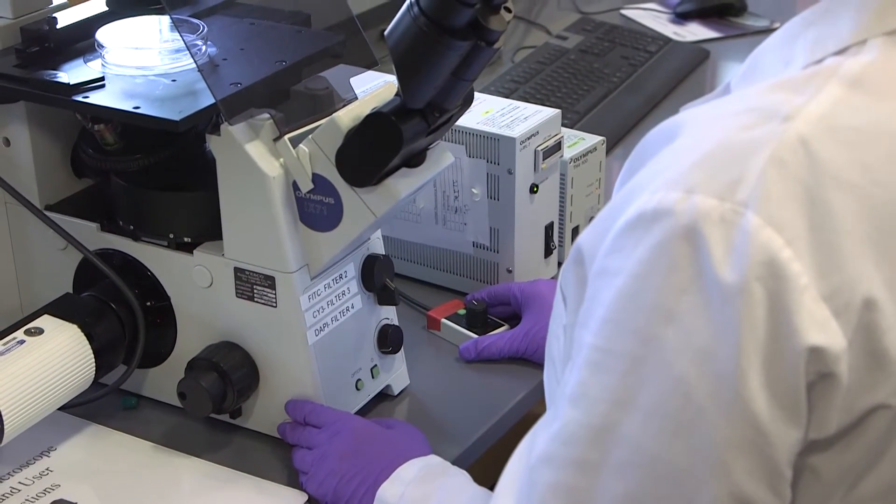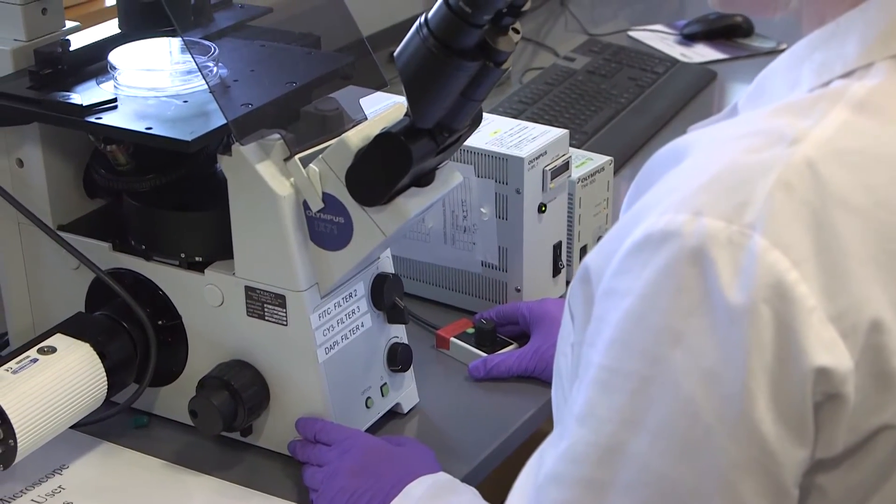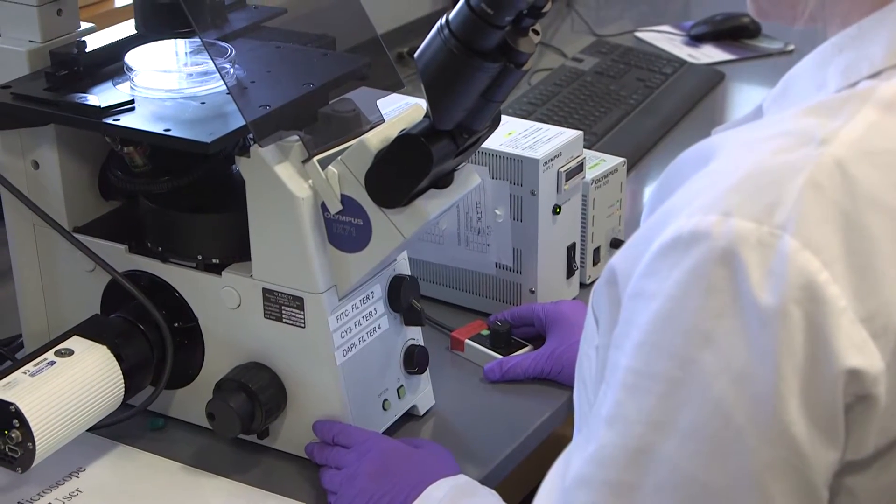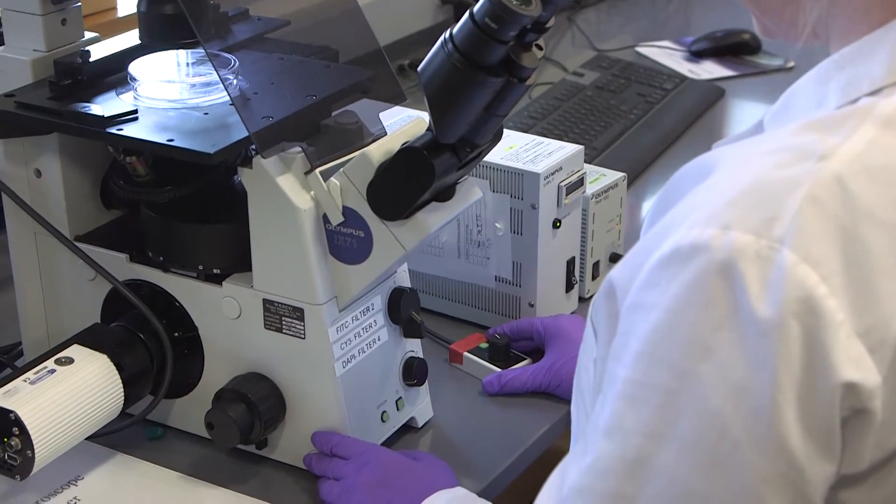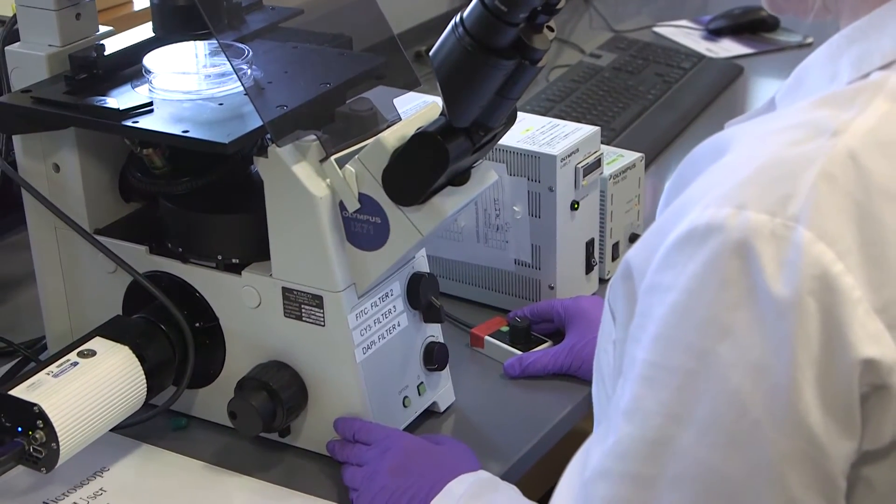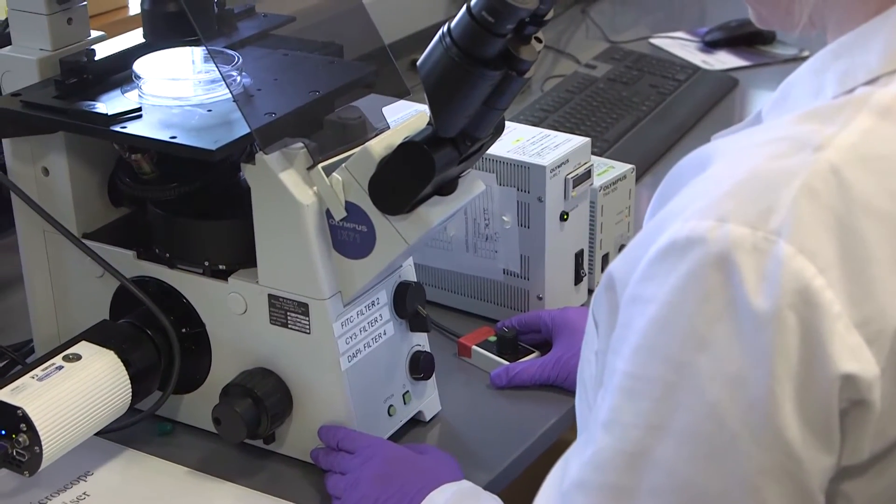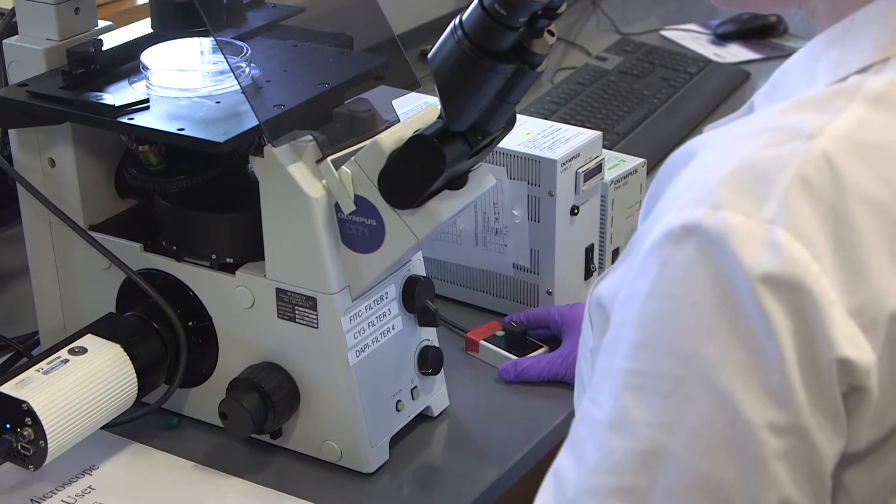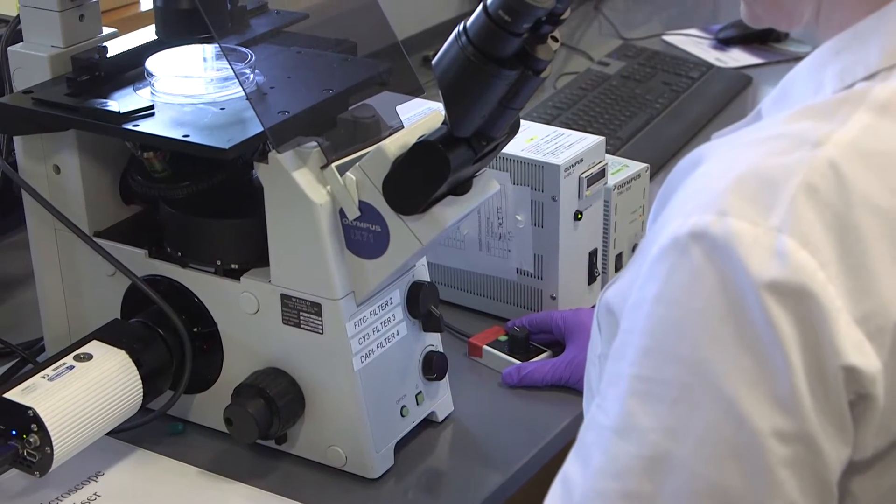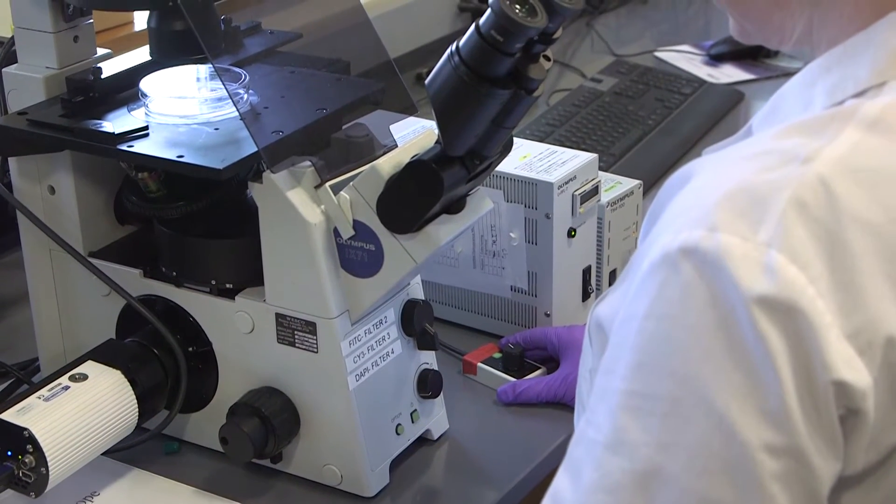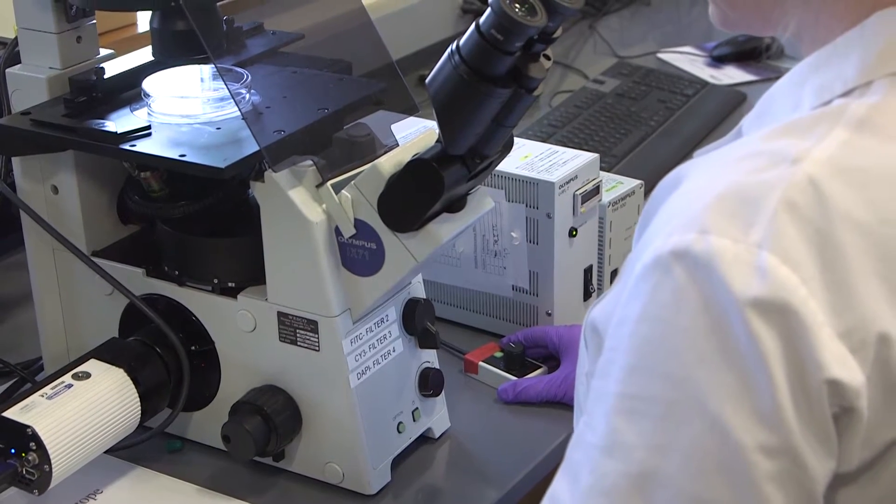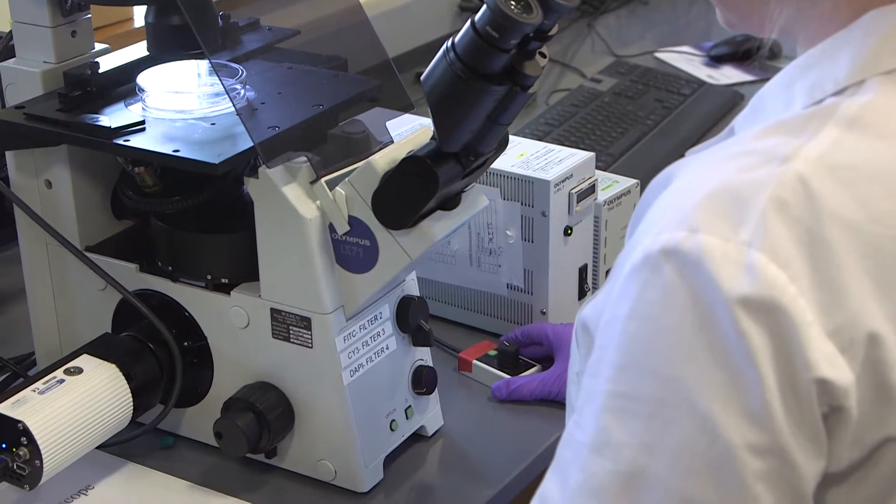The most important thing to remember is not to turn on and off the UV burner because this will use up the life of the bulb. Just please turn it on and leave it turned on until everybody is done using the microscope and then make sure it's turned off at the end of the day.